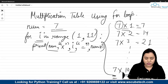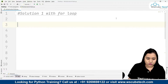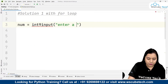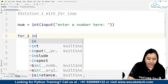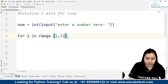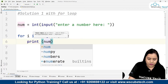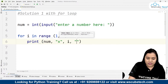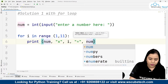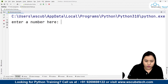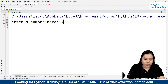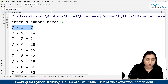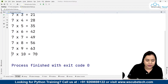Now let's put this into PyCharm. Solution one using for loop: number equals int(input('Enter a number')). Then for i in range(1, 11), we print number, 'x', i, '=', number times i. Let's run it — we're prompted to enter a number. I'll enter seven, and as you can see the output shows the table: seven times one is seven, seven times two is fourteen, all the way up to seven times ten is seventy.